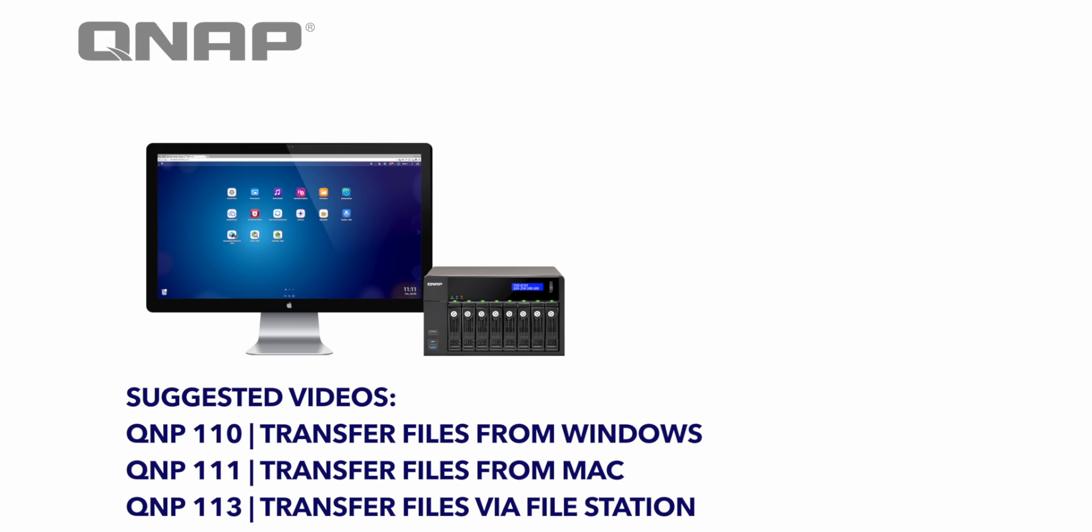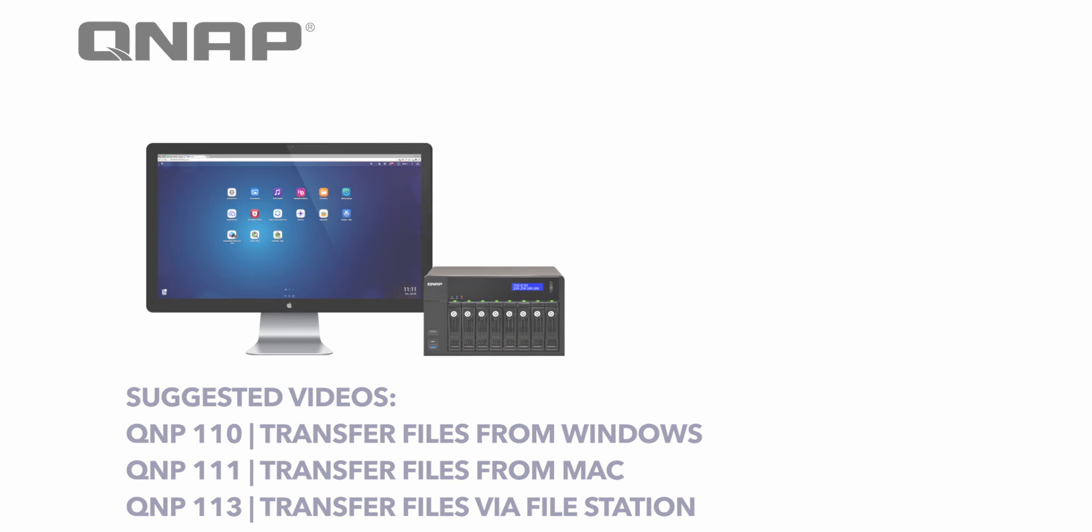Thank you for watching this tutorial on setting up your NAS for the first time. The following suggested videos are meant to assist you in transferring files from your computer onto the NAS itself. I'll see you next time.